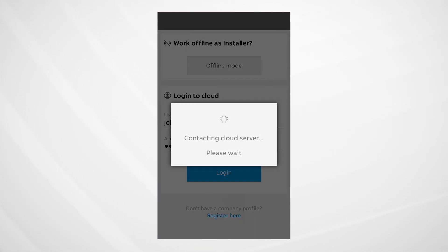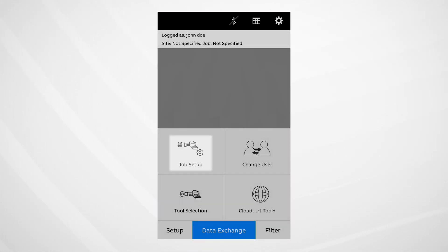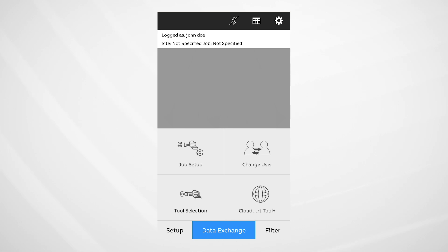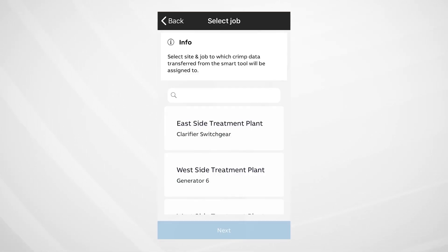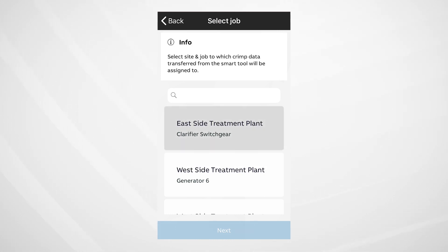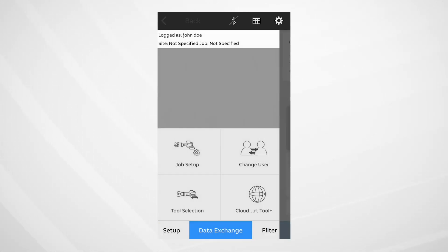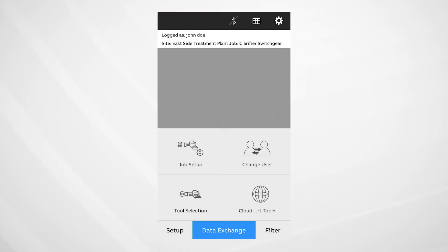From there, choose Job Setup, and the app will access the jobs which have been set up on your cloud dashboard. Select the appropriate job to which you wish to store your crimp data, and hit Next.